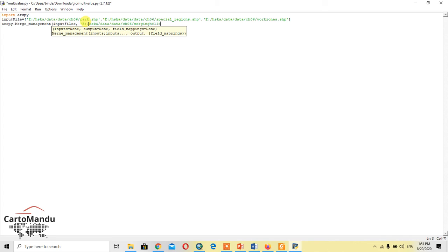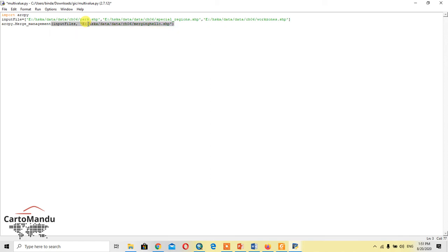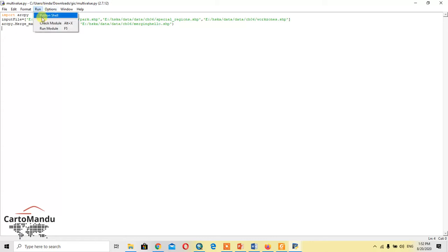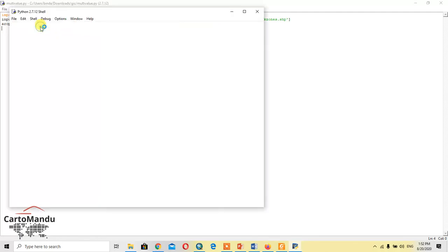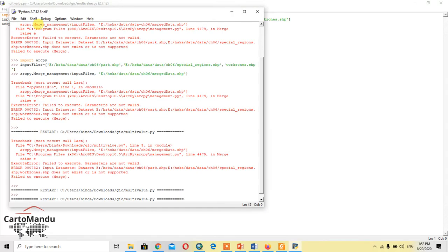Then close the bracket and save the module. Control and save, yes. Control and run the module. It will take some time to run the module and give the output.